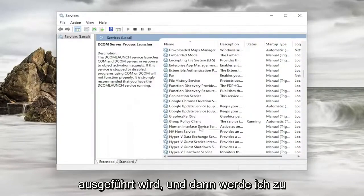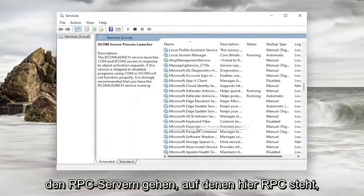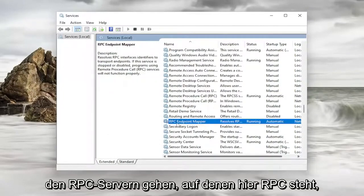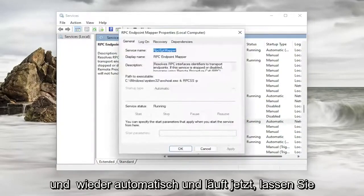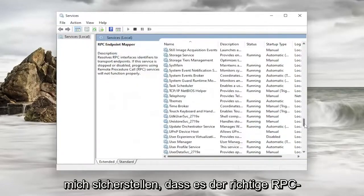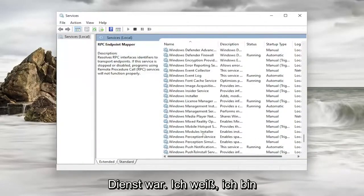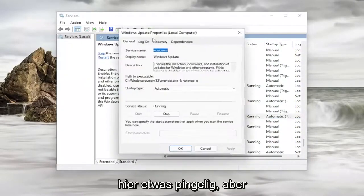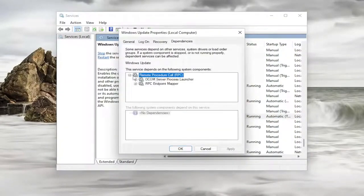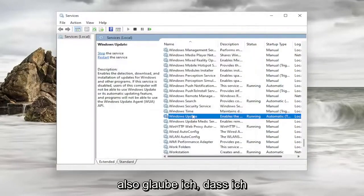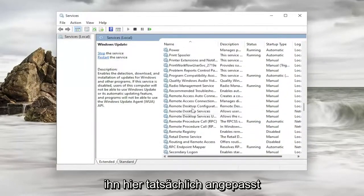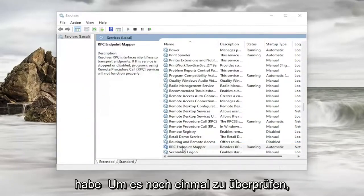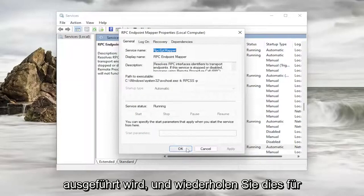And then I'm going to go down to the RPC service. It says RPC here. And I go ahead and double click on it. And again automatic and running. Now let me make sure that it was the correct RPC service. I know I'm kind of being a little nitpicky here. But let me just actually see the RPC endpoint mapper. So I believe that's the one I actually did adjust here. So just to double check. Again double click on it. Make sure that's automatic and running.